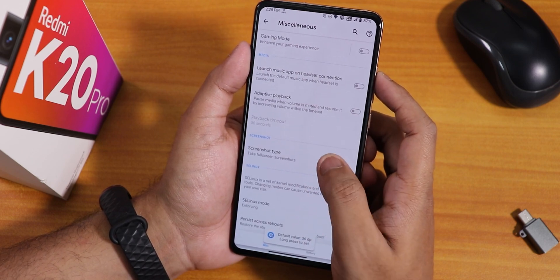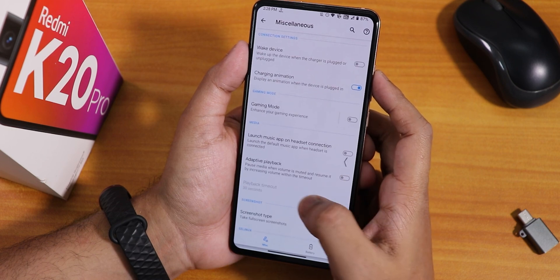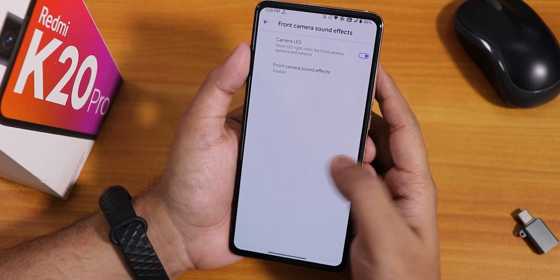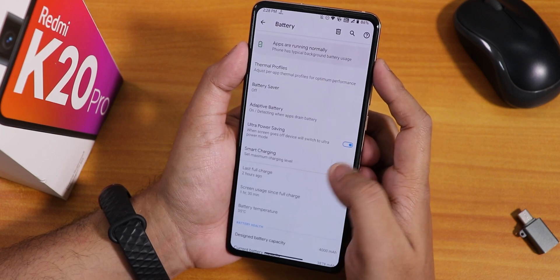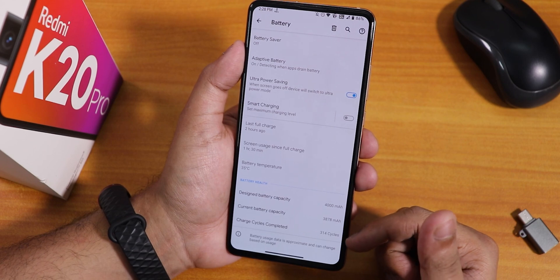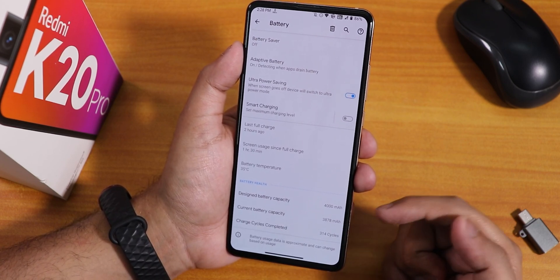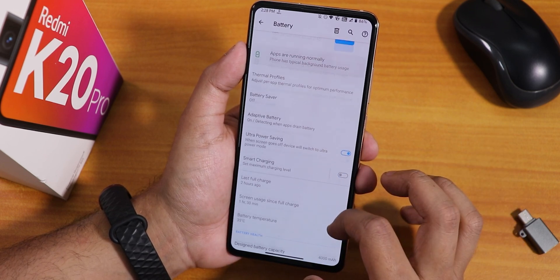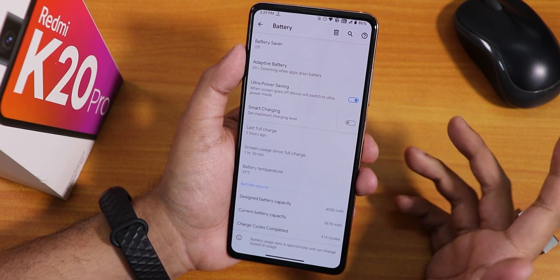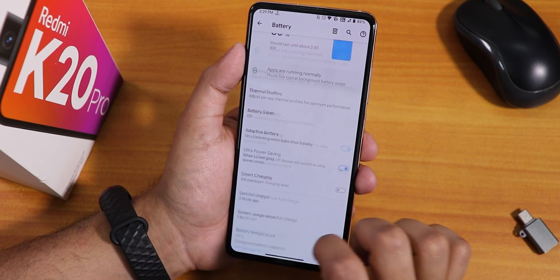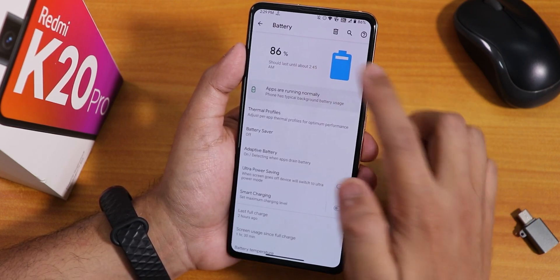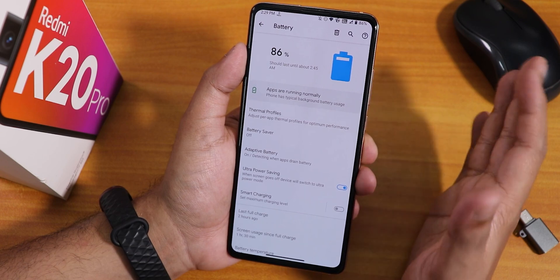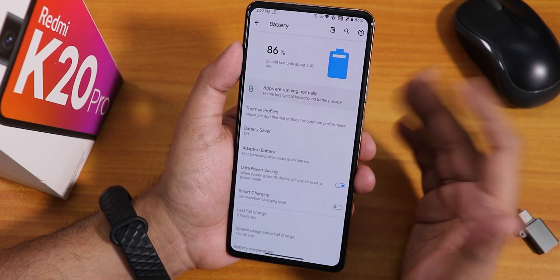In Misc settings we have charging animation, wake-up device on charging, screenshot type selection, and adaptive playback. In the battery settings there is ultra power saving mode, smart charging, battery cycle count, current and design battery capacity, battery temperature, and screen-on time. Battery life is great — roughly one hour of screen-on time per 10% battery. Overall I got about seven to eight hours of screen-on time with no issues, and 18W fast charging works flawlessly.